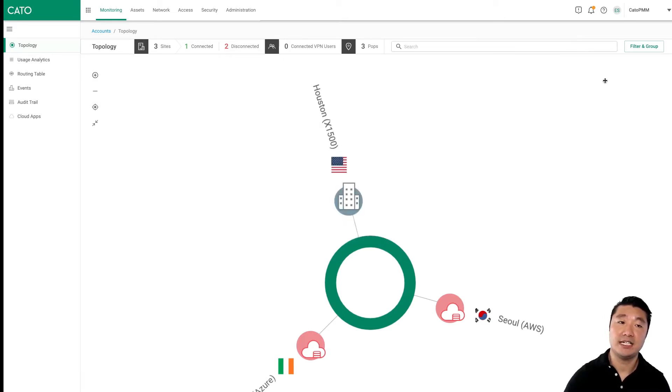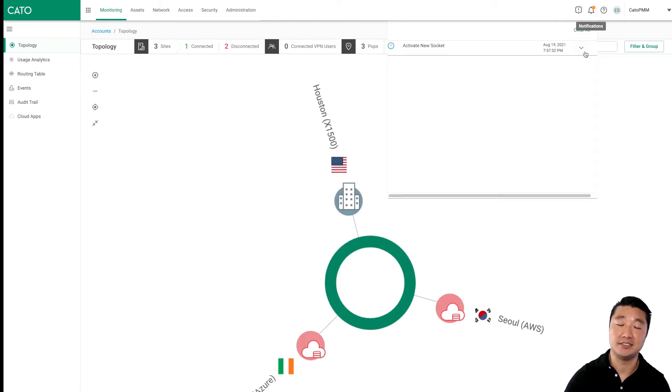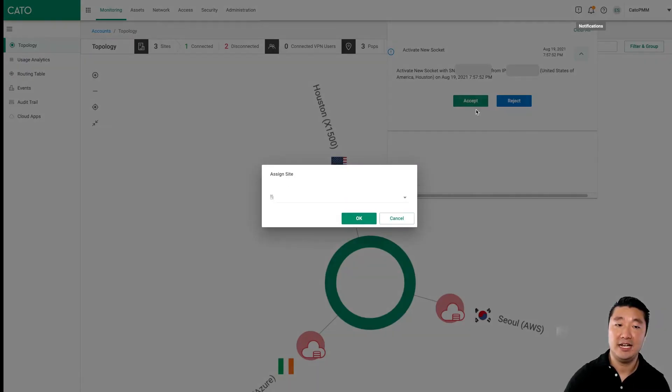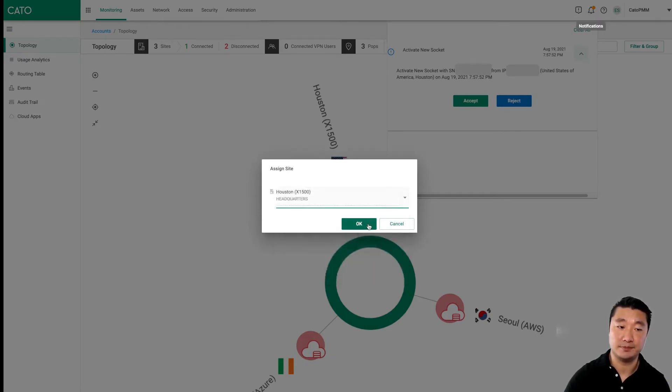Now, I've already connected the new Socket to both LAN, WAN, and Power. Because of this, we have a notification here that says we need to activate a new Socket. We're going to go ahead and accept this notification, and we're going to assign this Socket to our Houston site along with the other Socket.